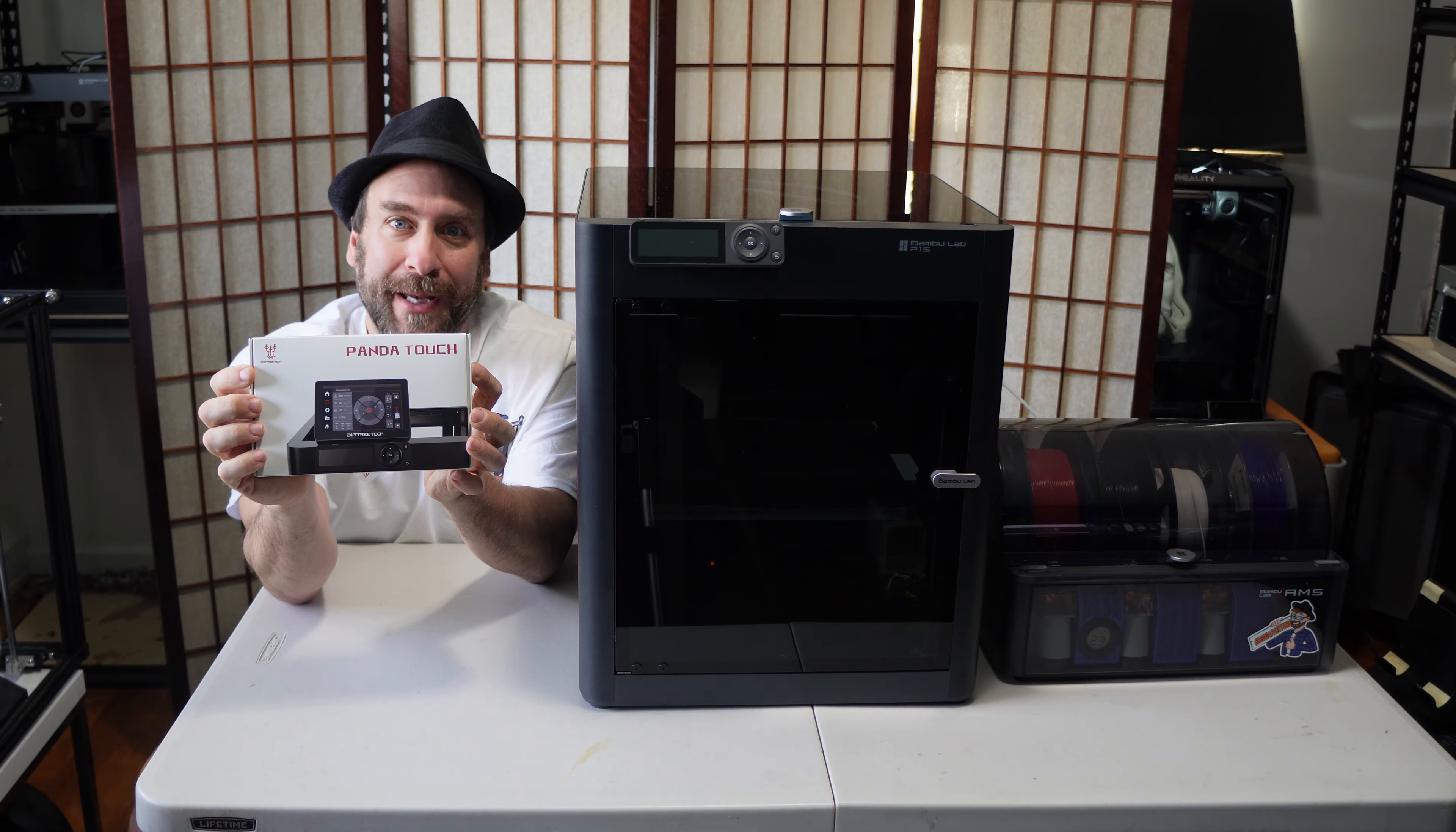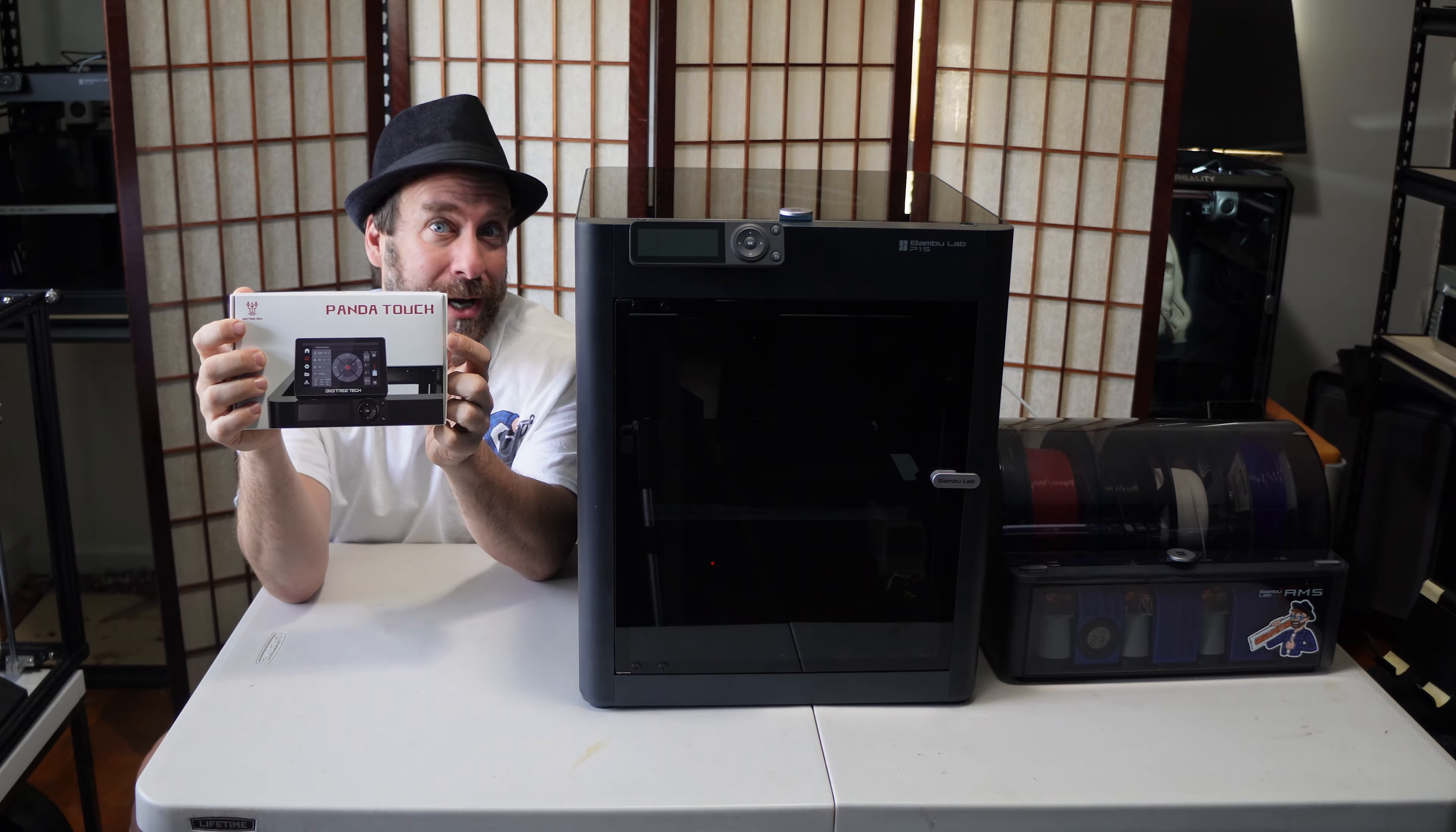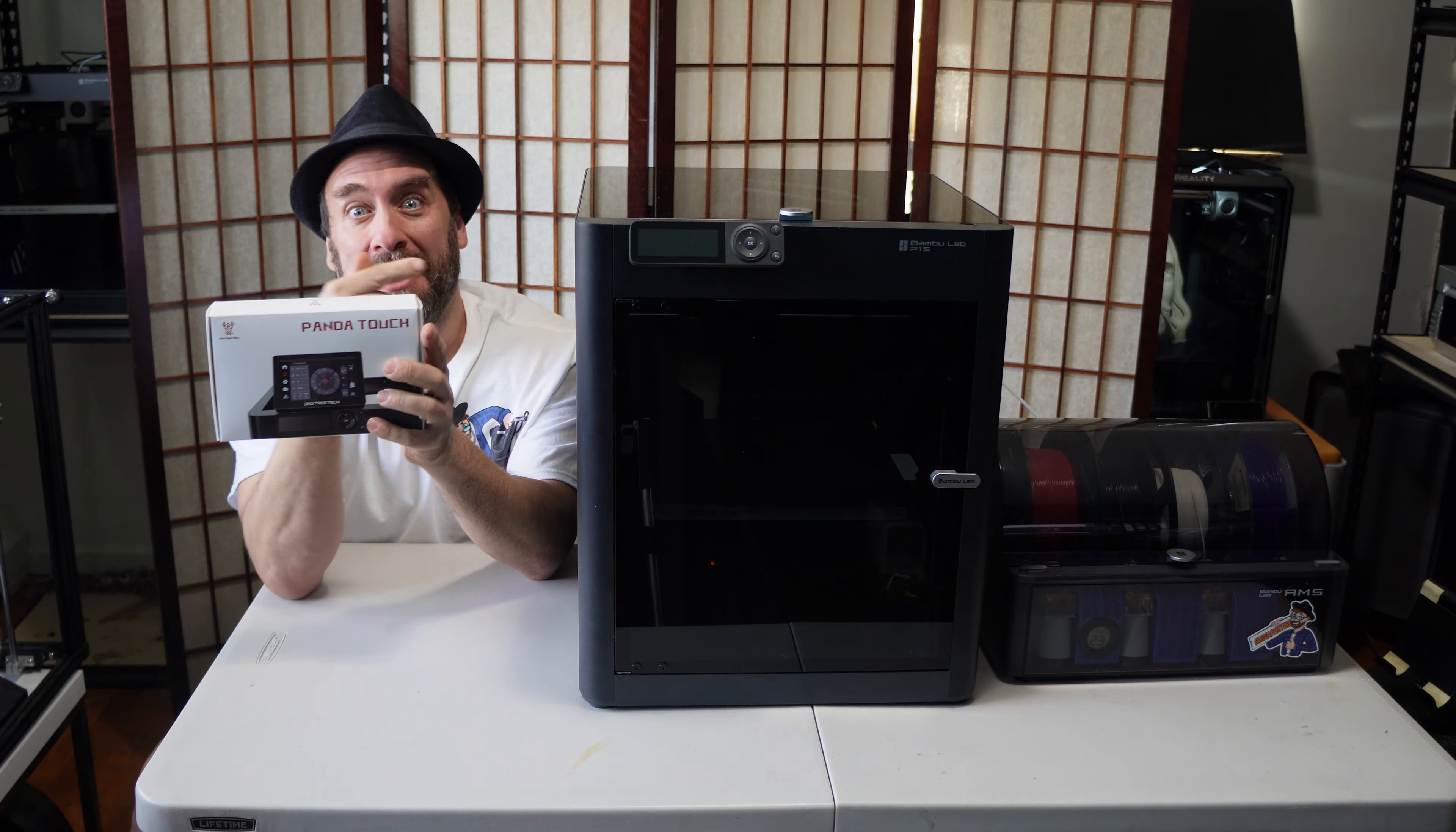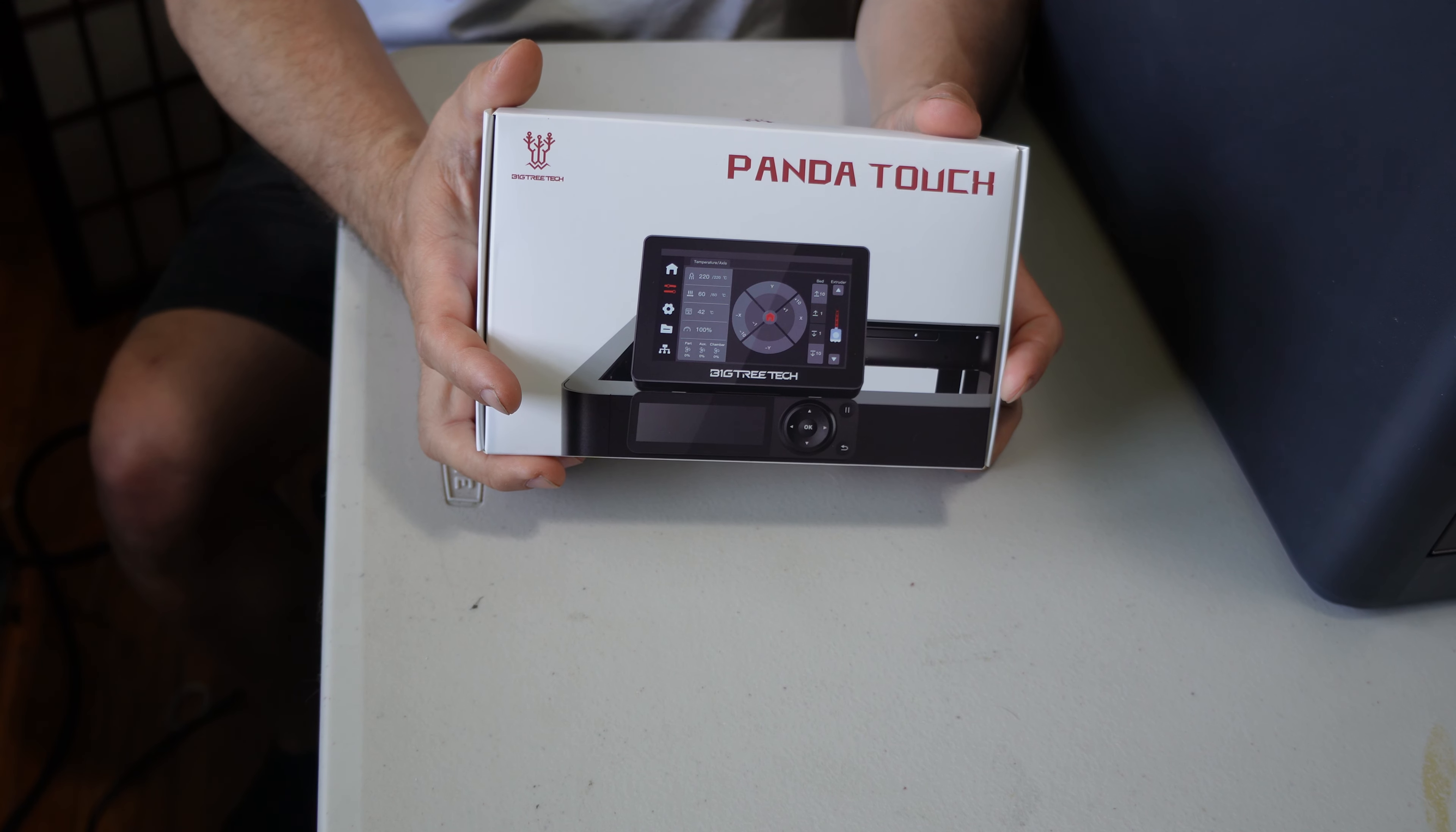Hello my 3D printer peeps. I'm sitting here with the BigTree Tech Panda Touch touchscreen accessory. Today we are going to unbox this thing and set it up on the Bamboo Lab P1S. First off, kudos to BigTree Tech for this fancy packaging.